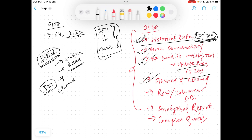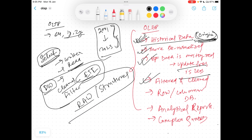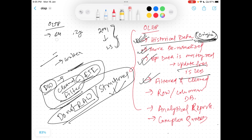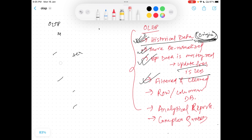When we say filtered — if you remember, data warehousing has filtered and clean data. We basically process, clean, and filter data through ETL and move it into the data warehouse. We do not keep raw data there — all data is structured. So the data is cleaned and filtered in a warehouse, and OLAP systems have filtered and cleaned data only.